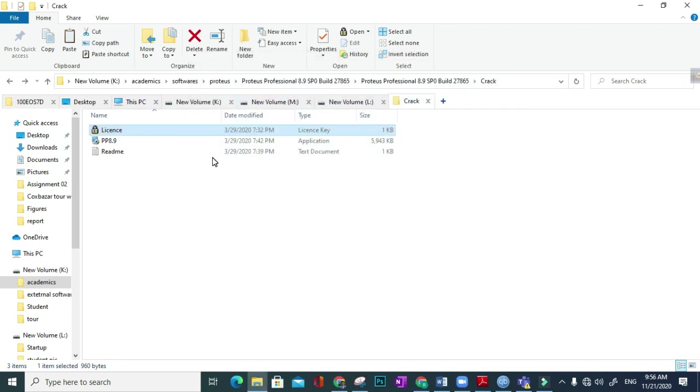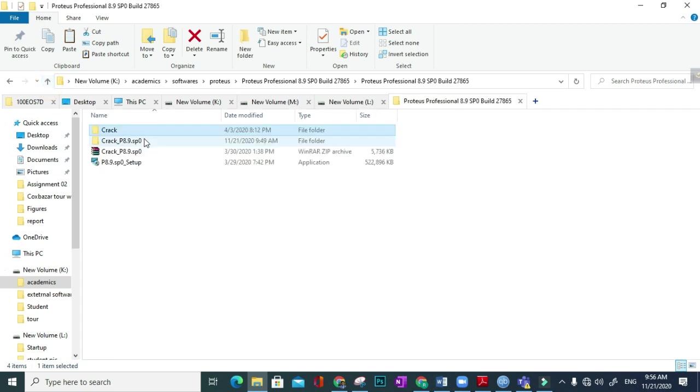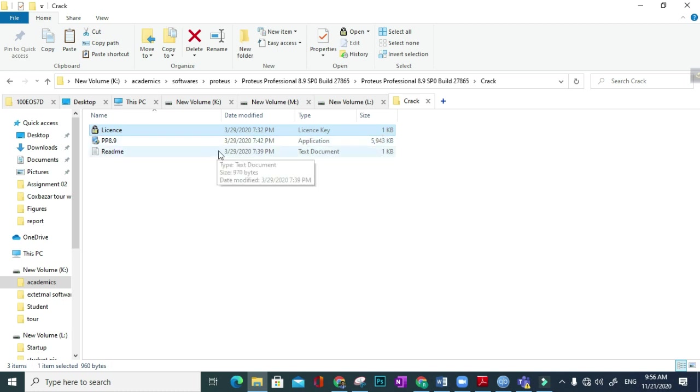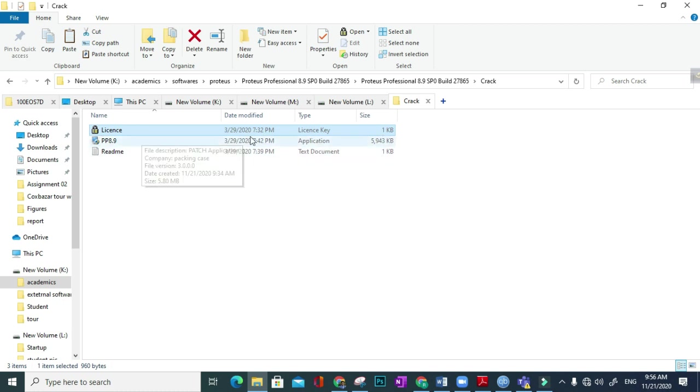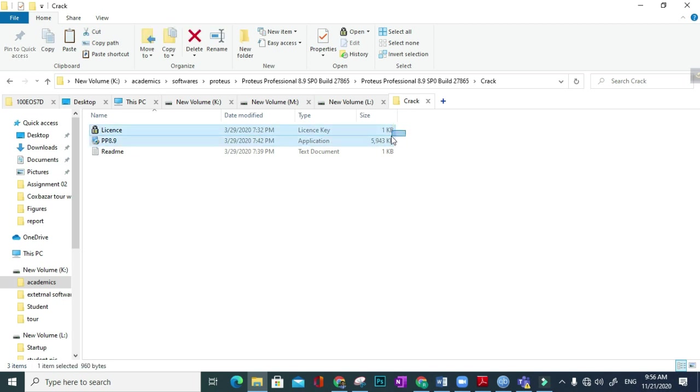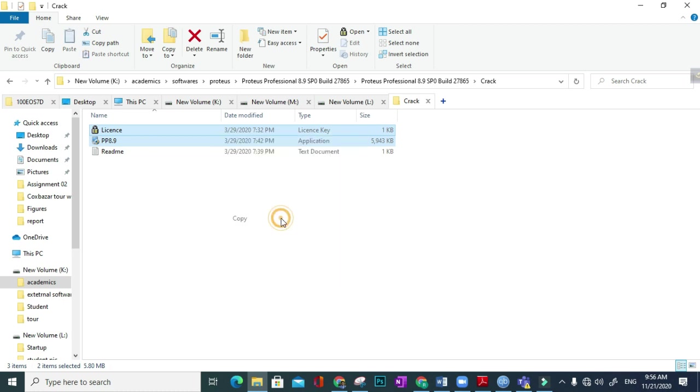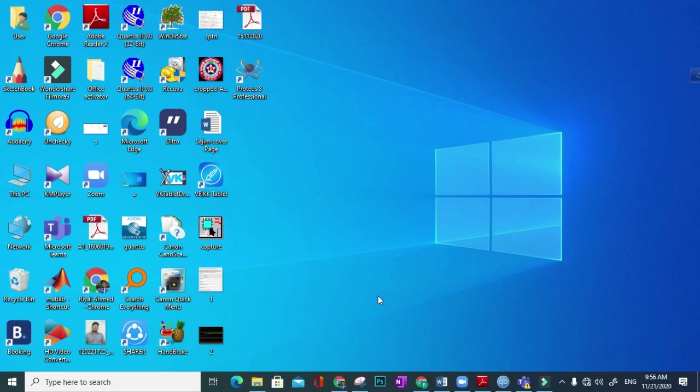Now we copy the crack file to the destination installation file destination. So here we have seen that in crack file there are two - another is readme - three total files. So we have to mark these two files and copy it from its destination file.